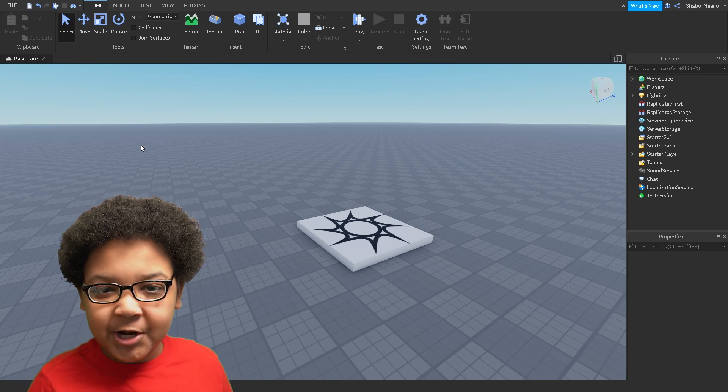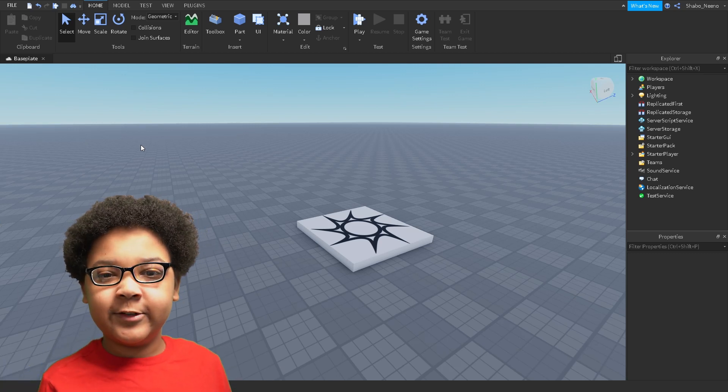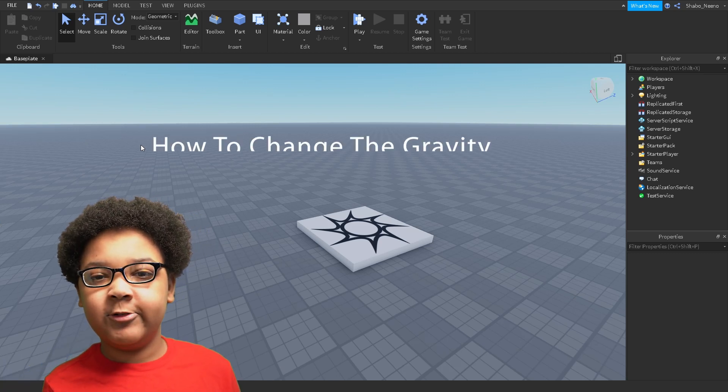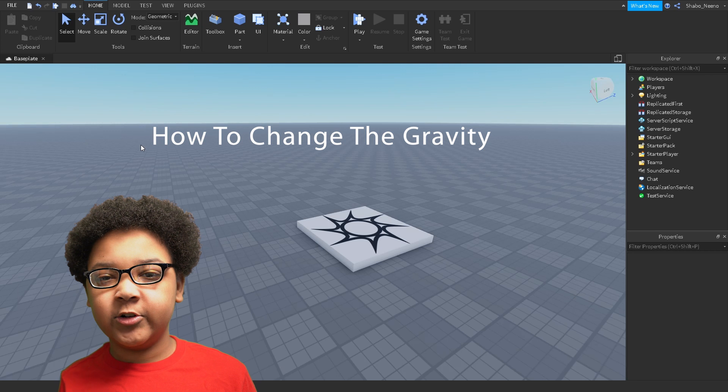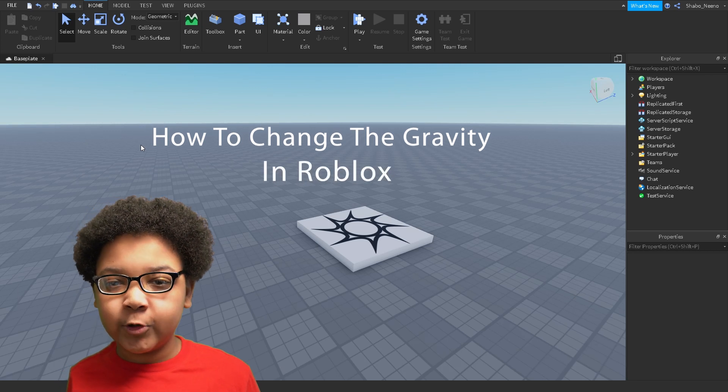Hey everybody, Shabo here, back for another video, and today I'll be showing you how to change the gravity in Roblox.